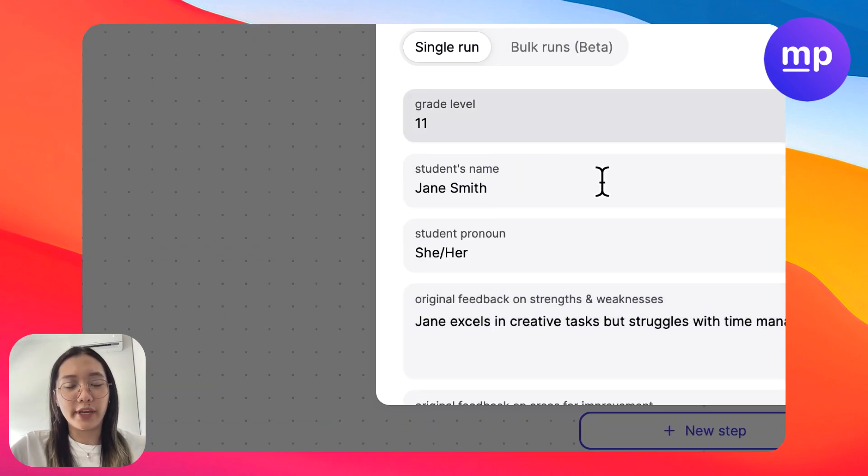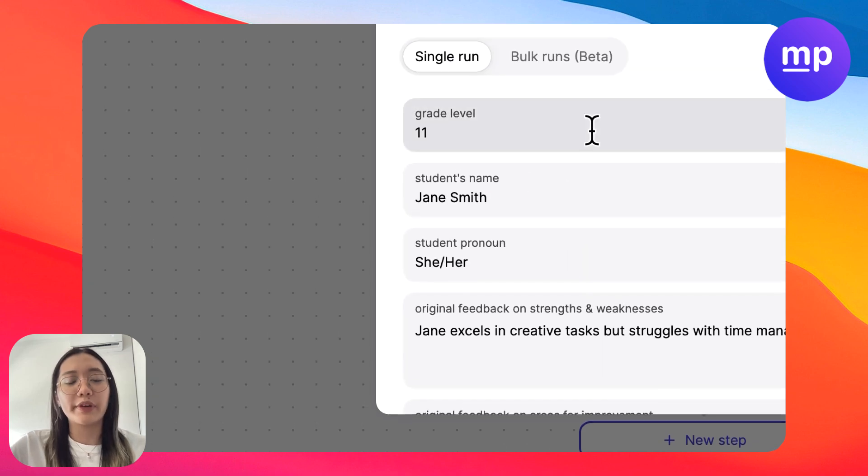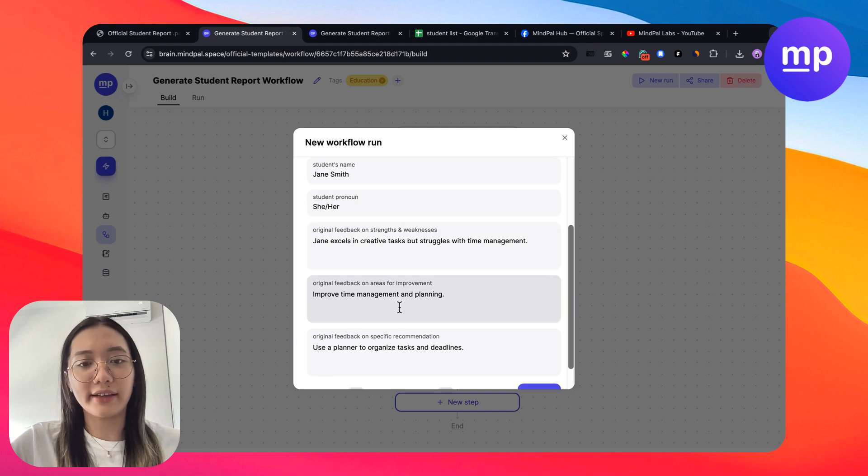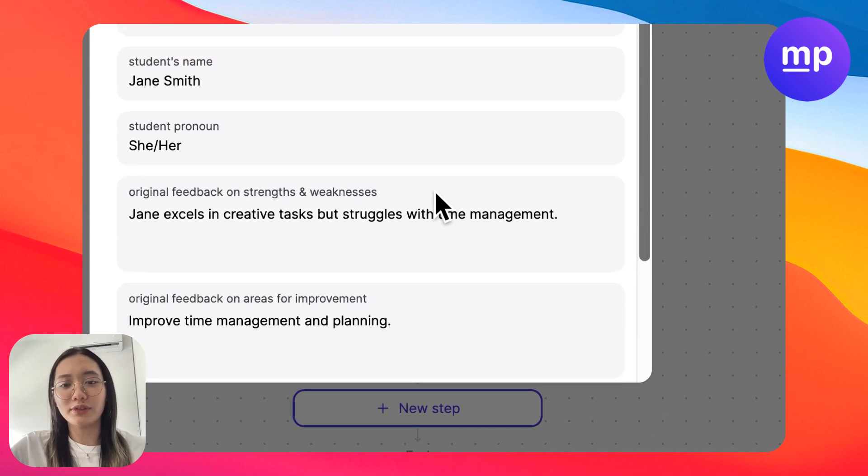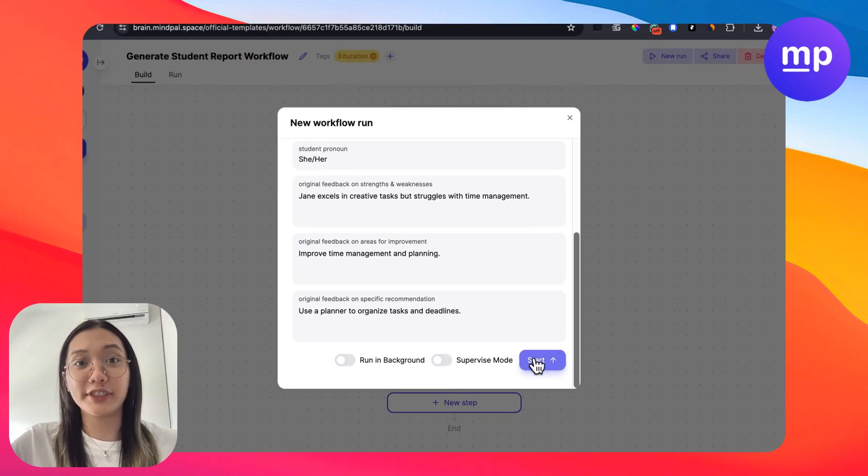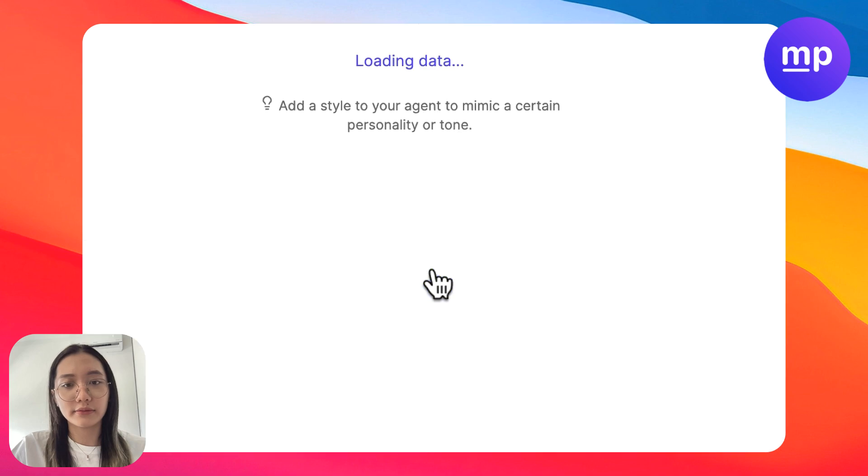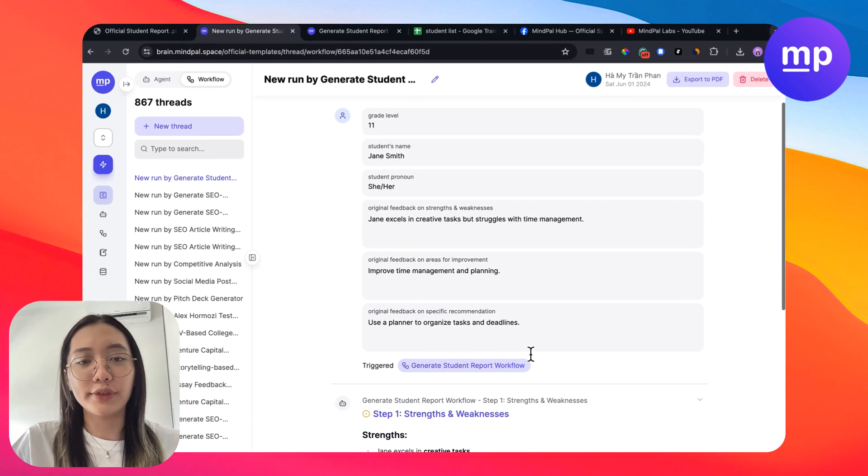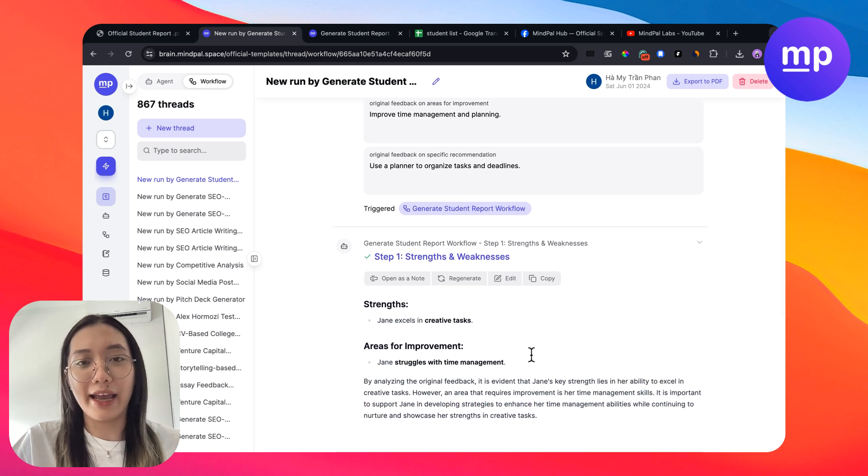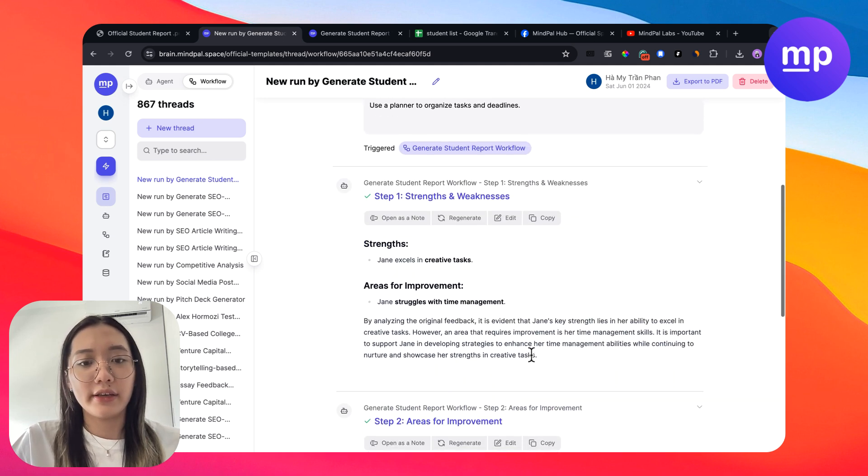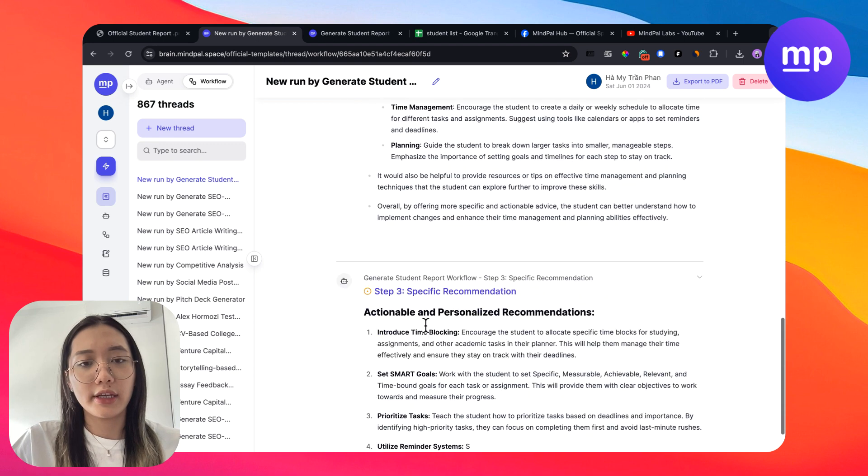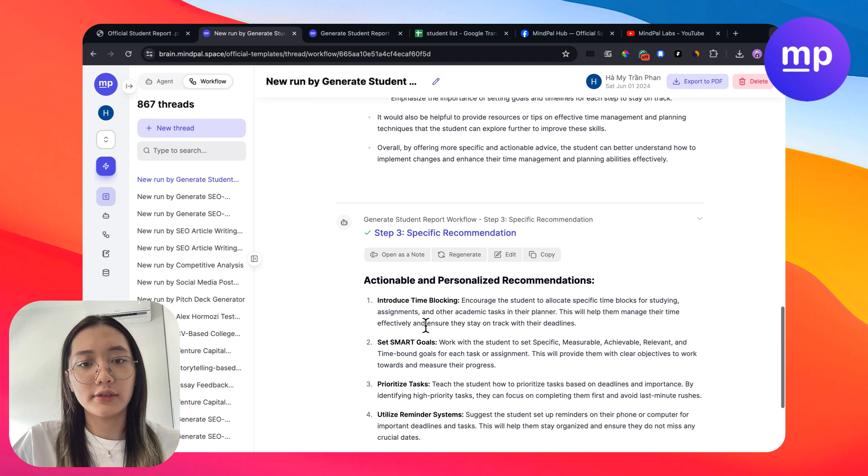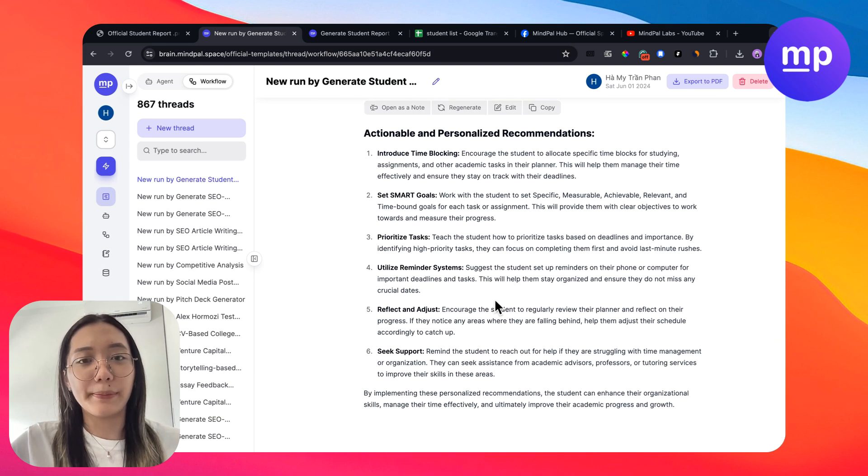I have my current workflow here. This workflow requires input of grade level, student name, student pronoun and some general feedback. I will start running this workflow to see how it works. Based on the input that I provided this workflow starts generating for me my complete report about the student. So this is the report that is produced.